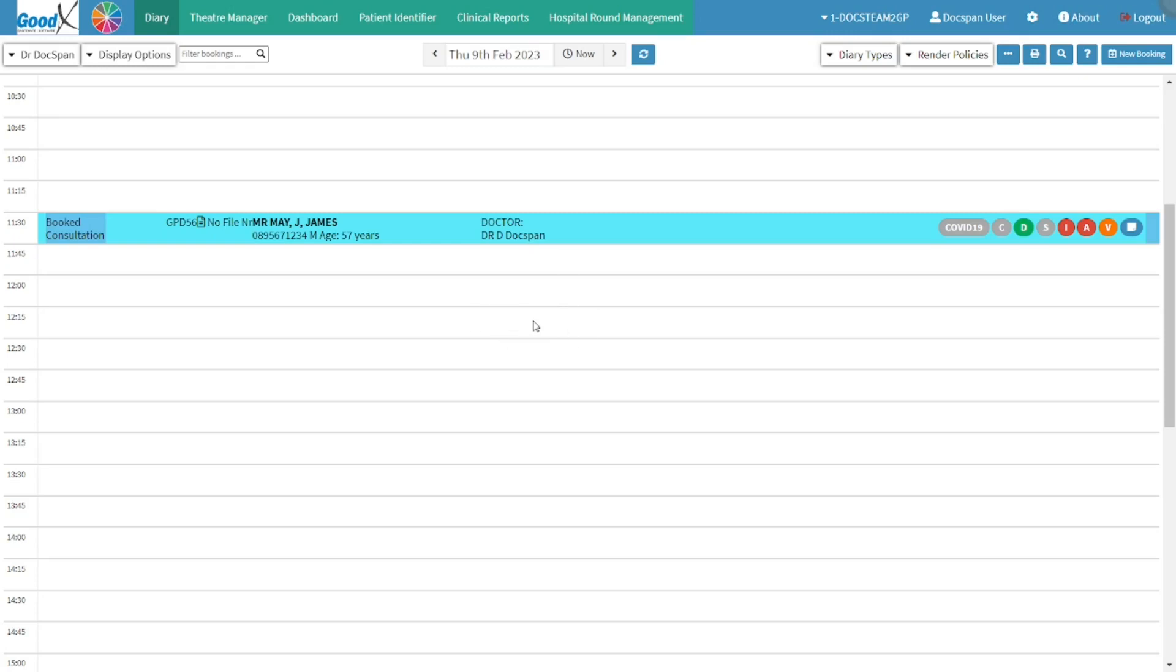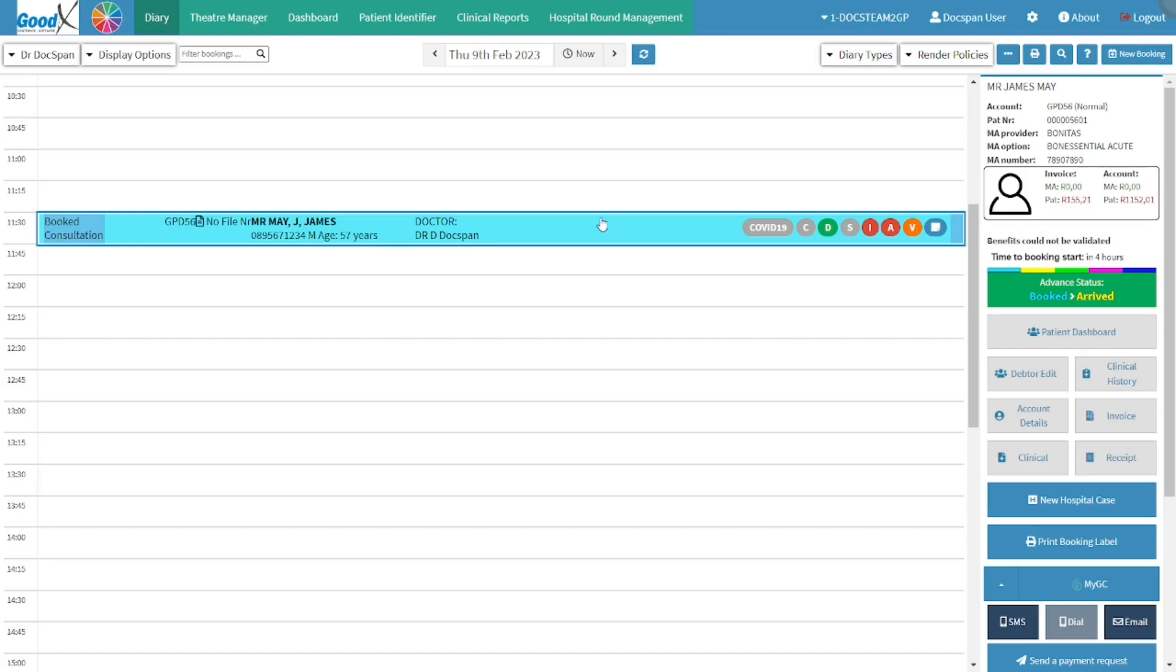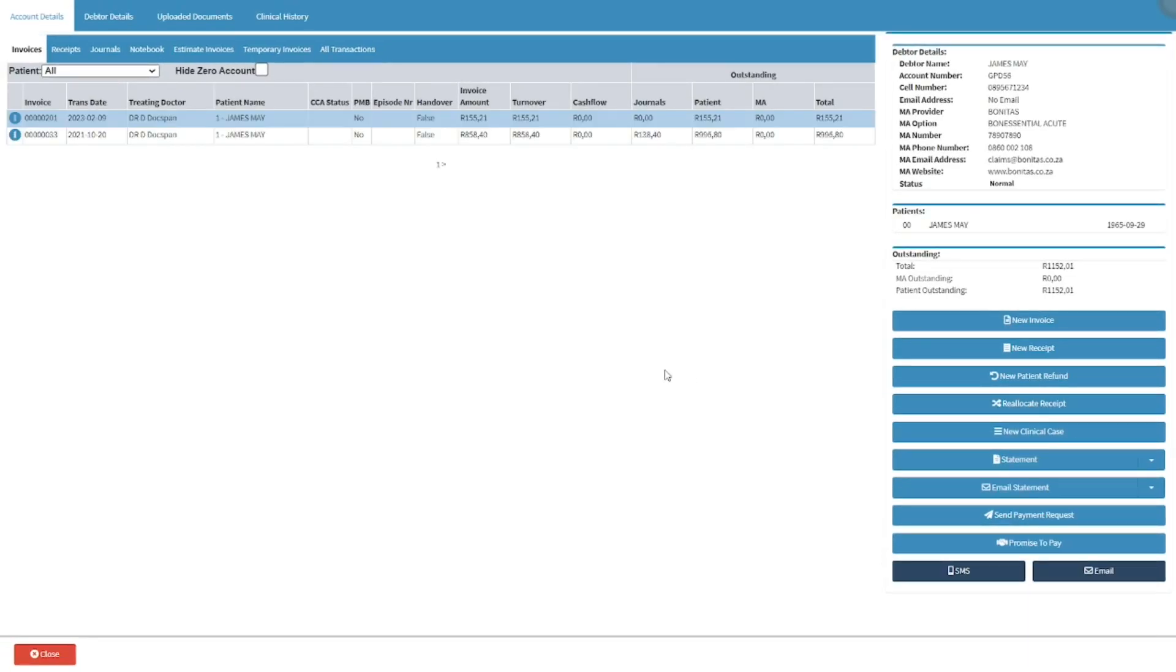From the diary screen, click on the desired patient's booking. The diary sidebar will open. Click on the account details button which will open the account details screen.